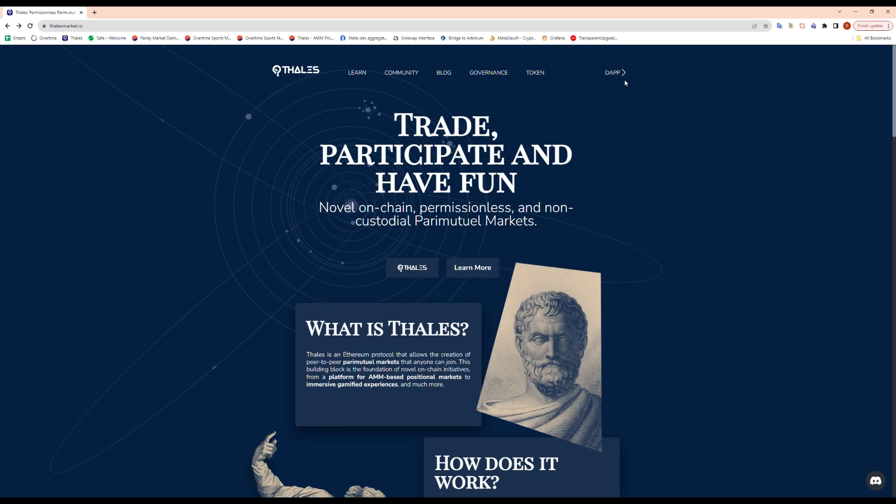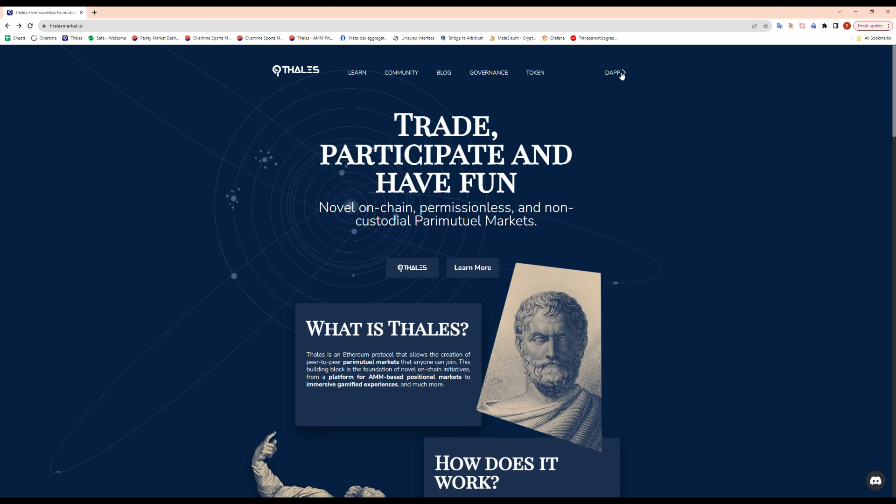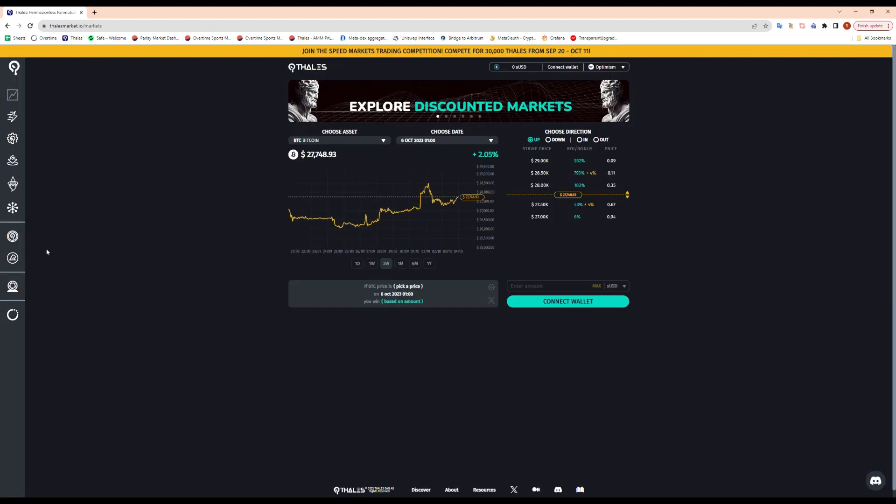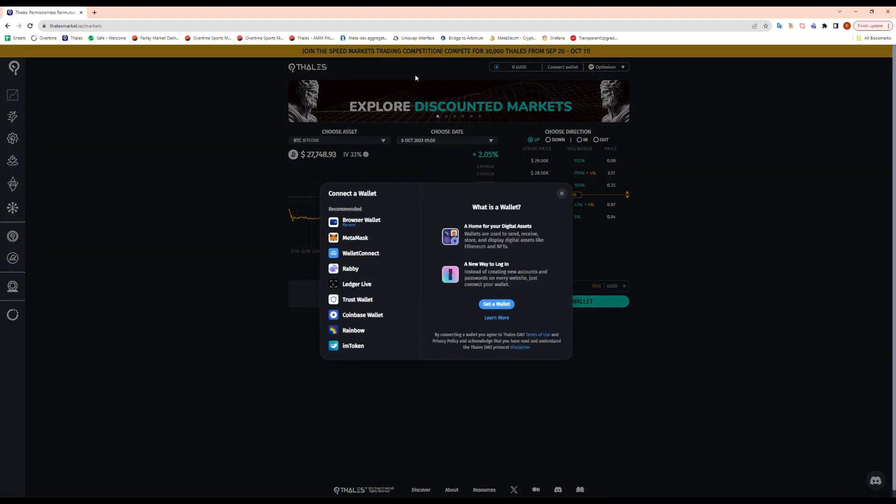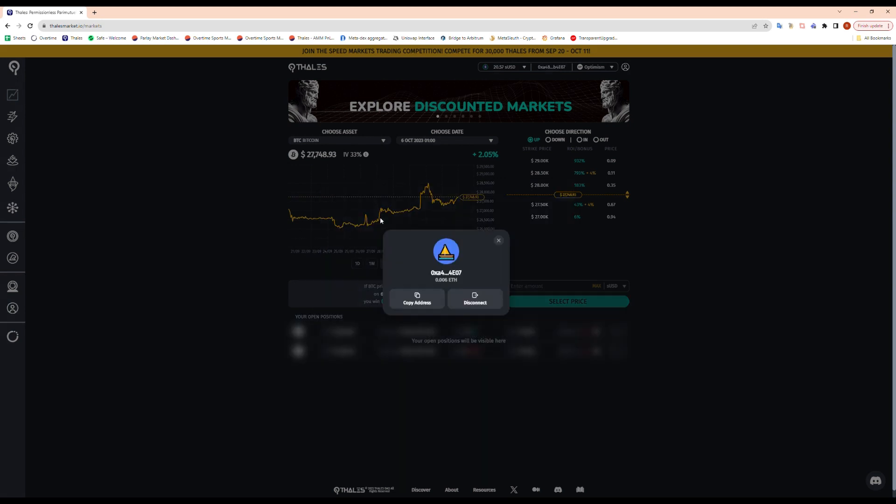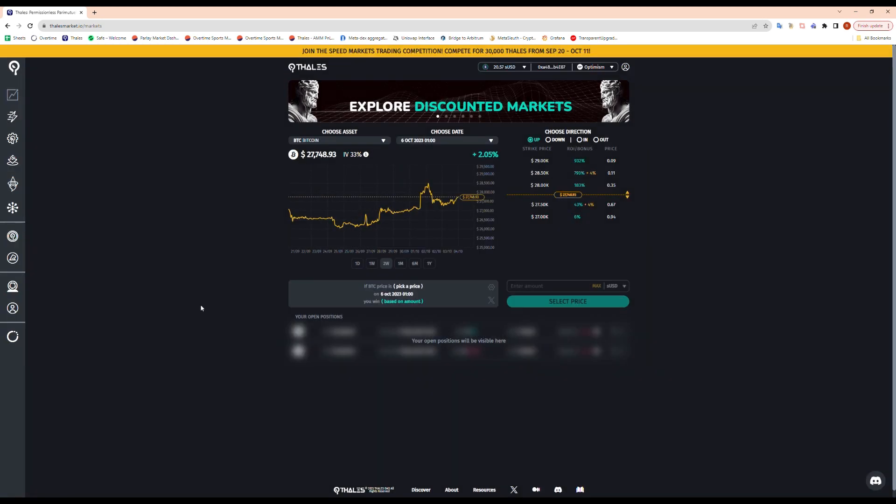Hey guys, welcome to a Thales market walkthrough. Today I will show you how to buy a digital option on Thales dApp. So we land on the landing page, I open the dApp, and I can come ahead and connect my wallet to the dApp.